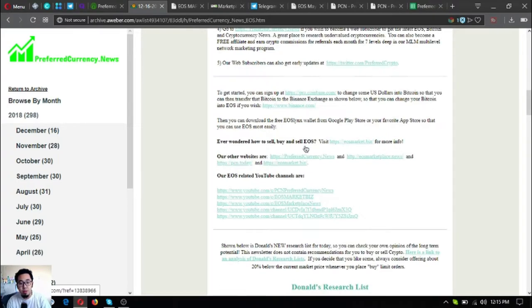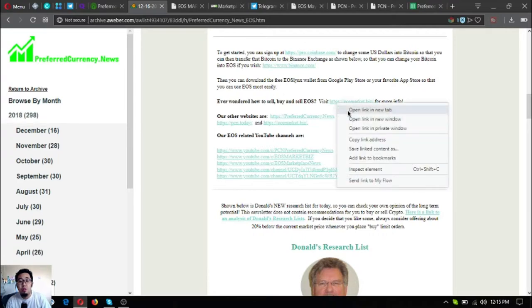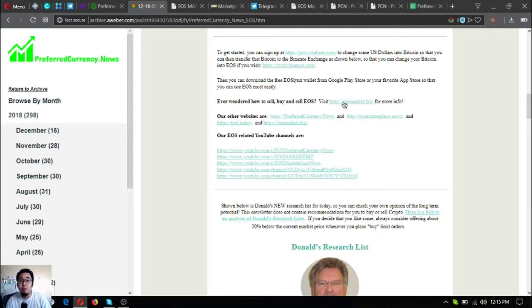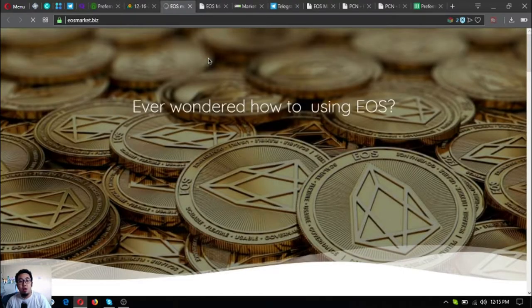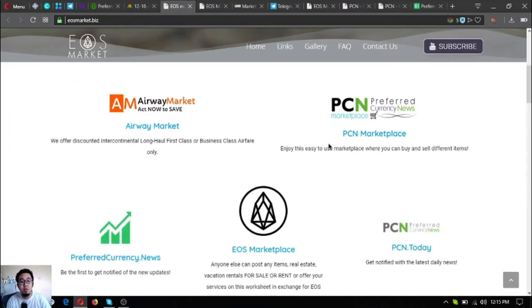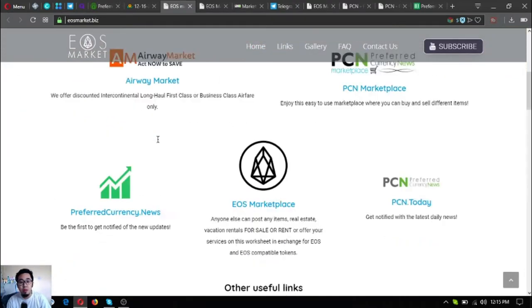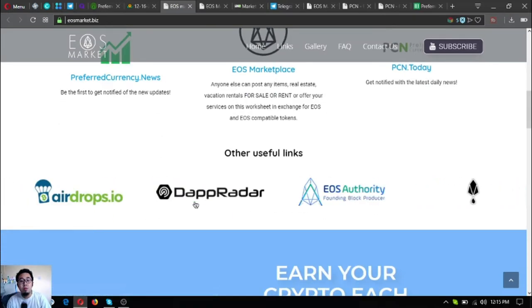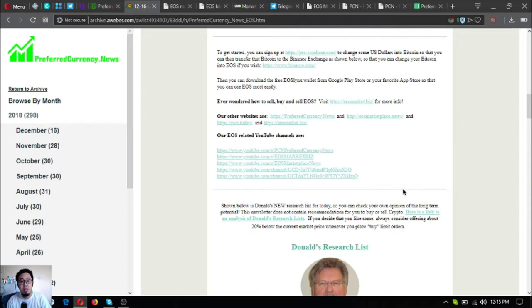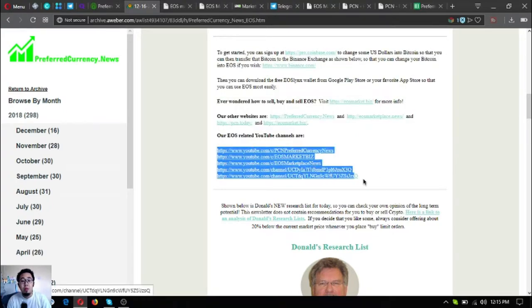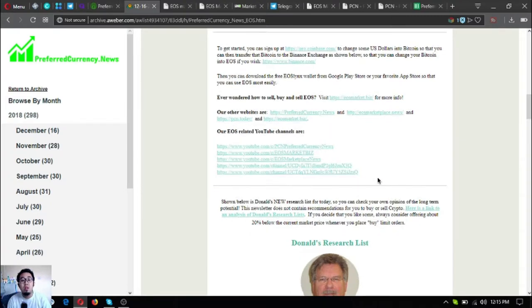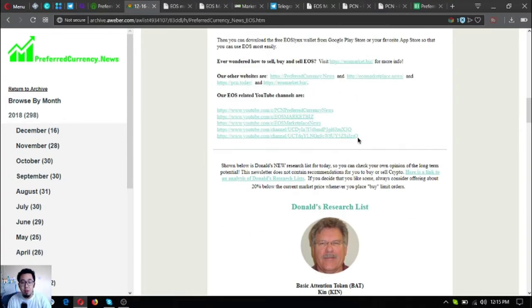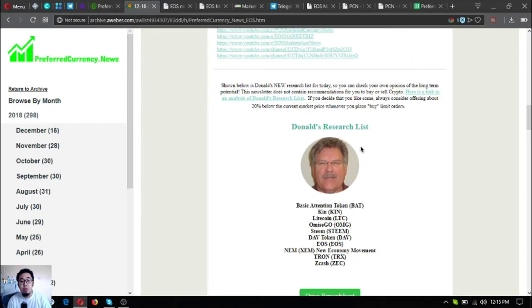Here are also other useful websites. It's called EOS Marketplace at EOSMarket.biz. If you're wondering how you can find different links and you can use EOS most easily, then this is the right website for you to go to. There are also other useful links here. Also, subscribe at the other channels of other broadcasters that are discussing on the newsletter as well. Here are their channel links.